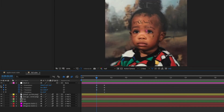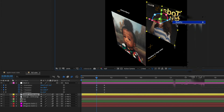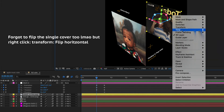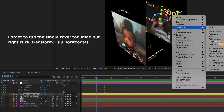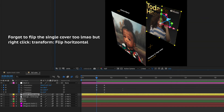I noticed the playlist cover is flipped backwards, so right-click it, go to Transform, and hit Flip Horizontal — now it should be facing front.